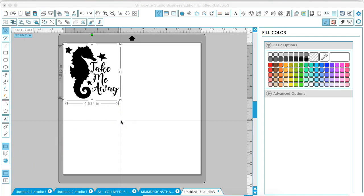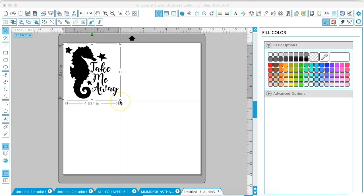The reason why you'll mirror your image is if you are making a t-shirt, everything needs to be flipped horizontally so that the HTV will line up correctly when you go to press it on your t-shirt. Also, if you are creating an old window or maybe a picture frame and you want to put the vinyl behind the picture frame to show correctly in the front, you would also want to mirror your image.